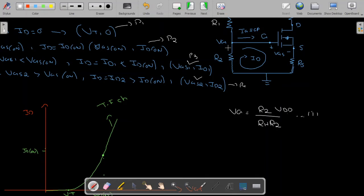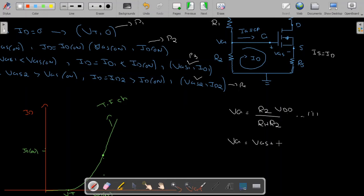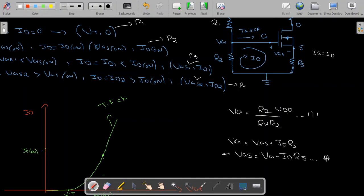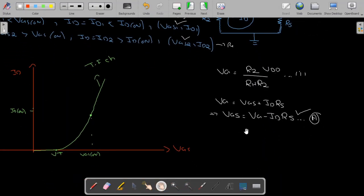Once the voltage at the gate terminal is found, I apply KVL because the source current flows through RS and the source current equals the drain current. Applying KVL gives: VG equals VGS plus ID times RS. Rearranging: VGS equals VG minus ID times RS. This equation — equation (a) — is my network equation, and I need to plot it to draw the network characteristic curve.